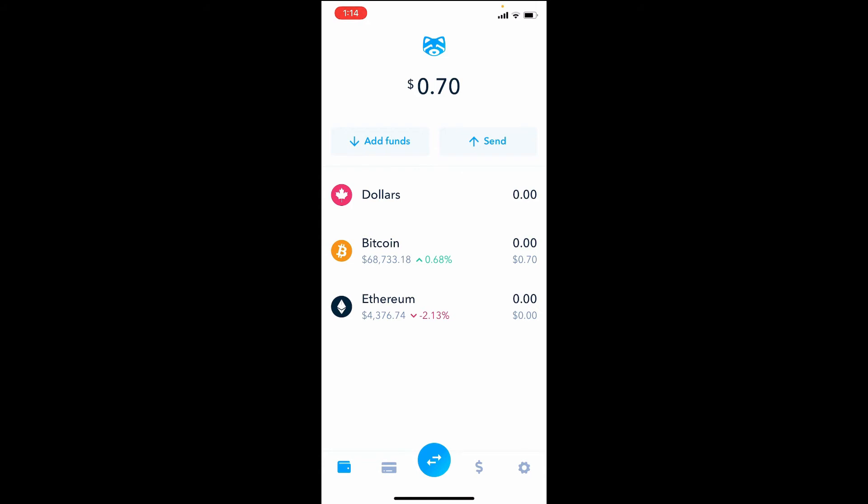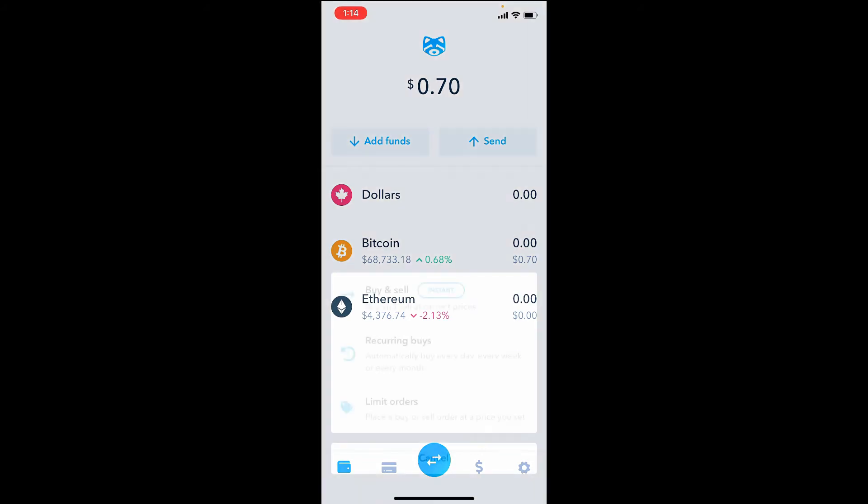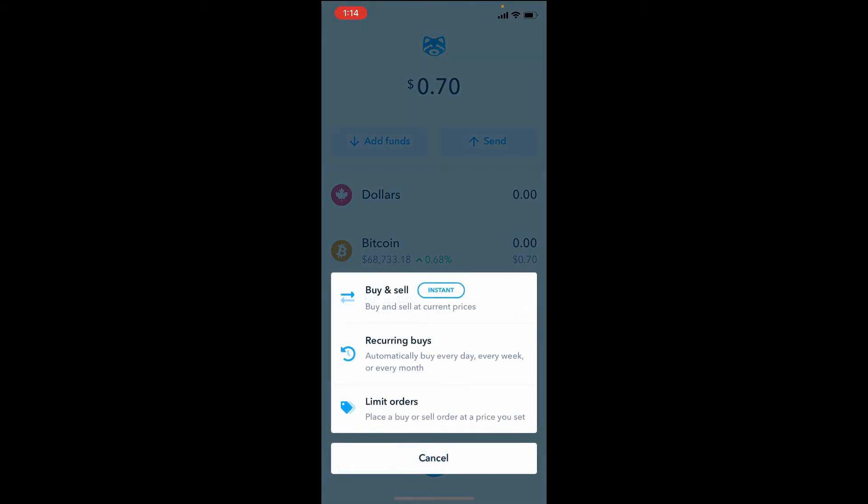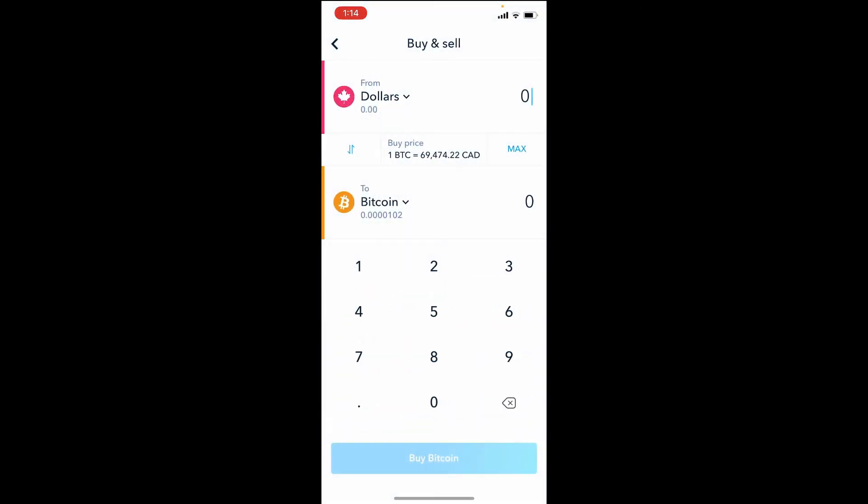In order to purchase Bitcoin or Ethereum, there's a button at the bottom of the screen - the two arrows there. Tap that. You're going to see this. You're going to hit Buy and Sell. Instant and pretty straightforward here. So for example, if you had $100 deposited, you can purchase this amount of Bitcoin - 0.00143938 will be converted.